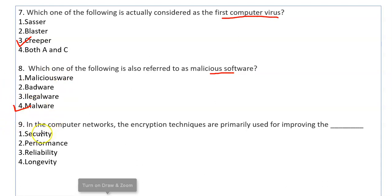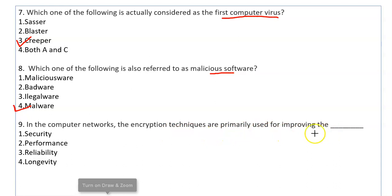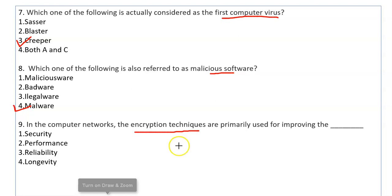In computer networks, encryption techniques are primarily used for improving security. Encryption means you send data in encrypted form across the network. The purpose is data security.